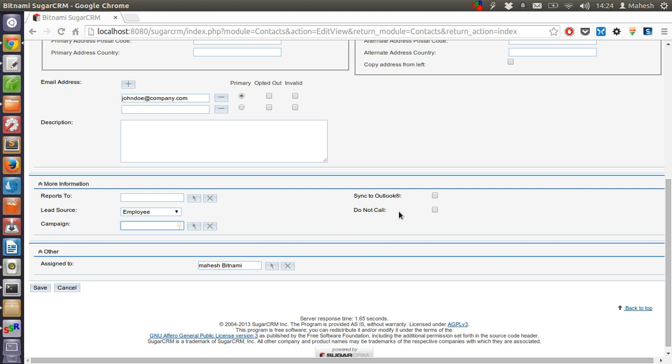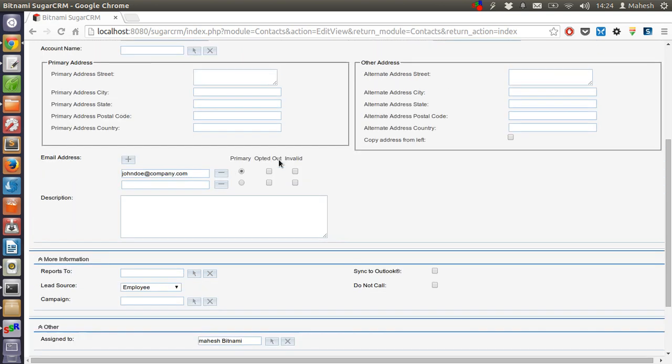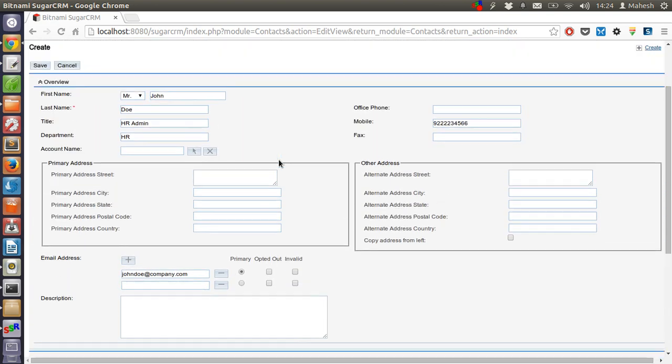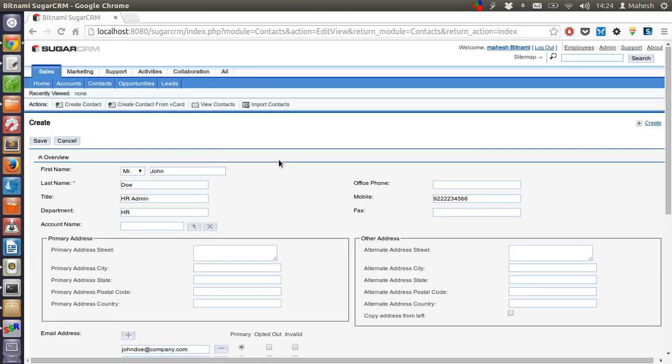You can also set the preference for do not call this customer, only connect with email or face to face. Also you can sync this contact with your Outlook contacts. Then who is assigned to work with this client? You can add your name or some other person's name in your organization and just save this contact.